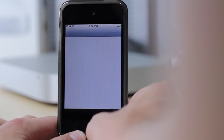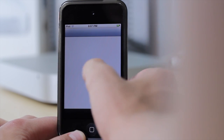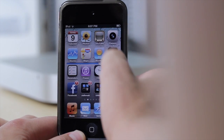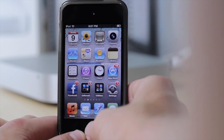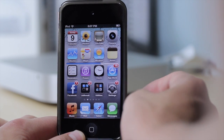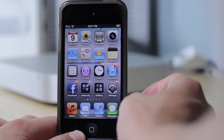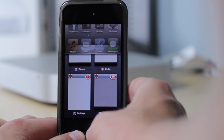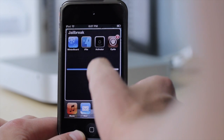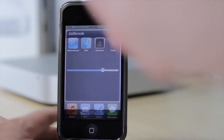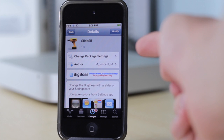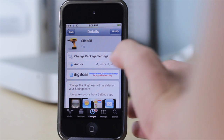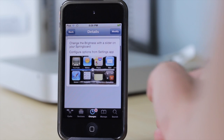It still works inside folders, which is nice. However, it can be uncomfortable because you might accidentally press an application when you're trying to change the brightness. If you do want to get it, it's called Slider SB by Vincent and you can find it for free from the BigBuzz repo.